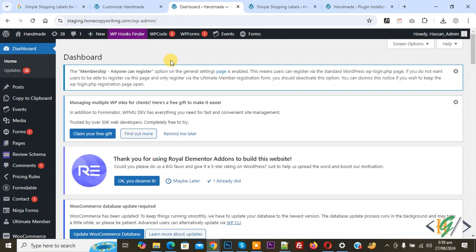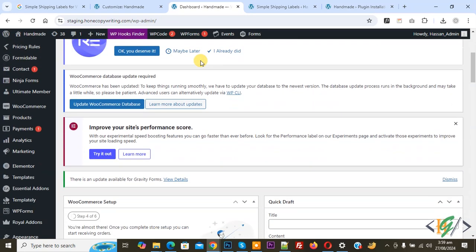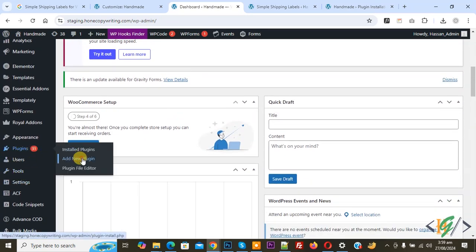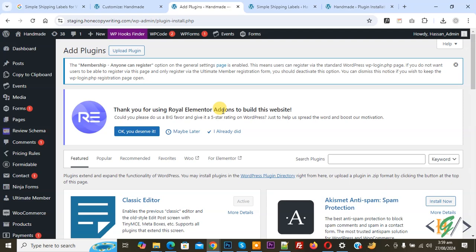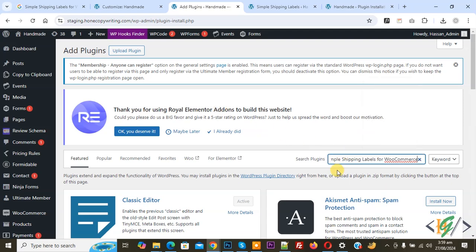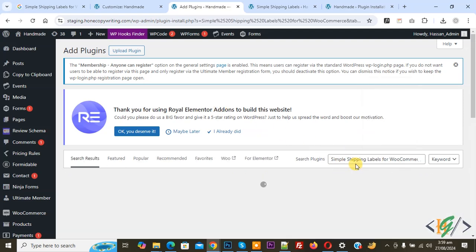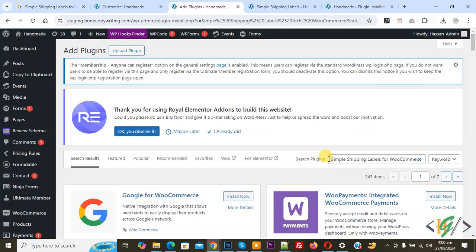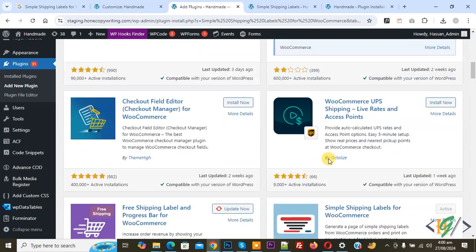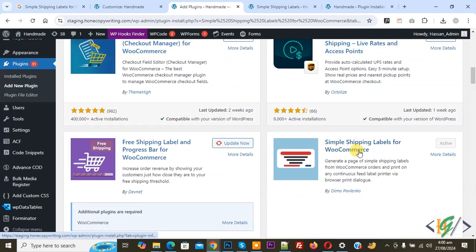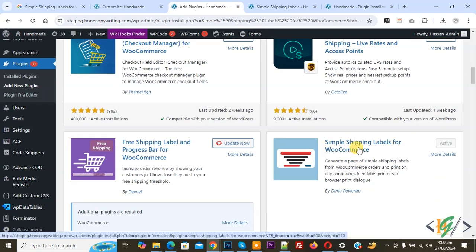We are in WordPress dashboard. On the left side you see Plugins, so click on Add New Plugin. In search plugins, write Simple Shipping Label for WooCommerce. This is the plugin Simple Shipping Label for WooCommerce we will use. Install this plugin and activate it.